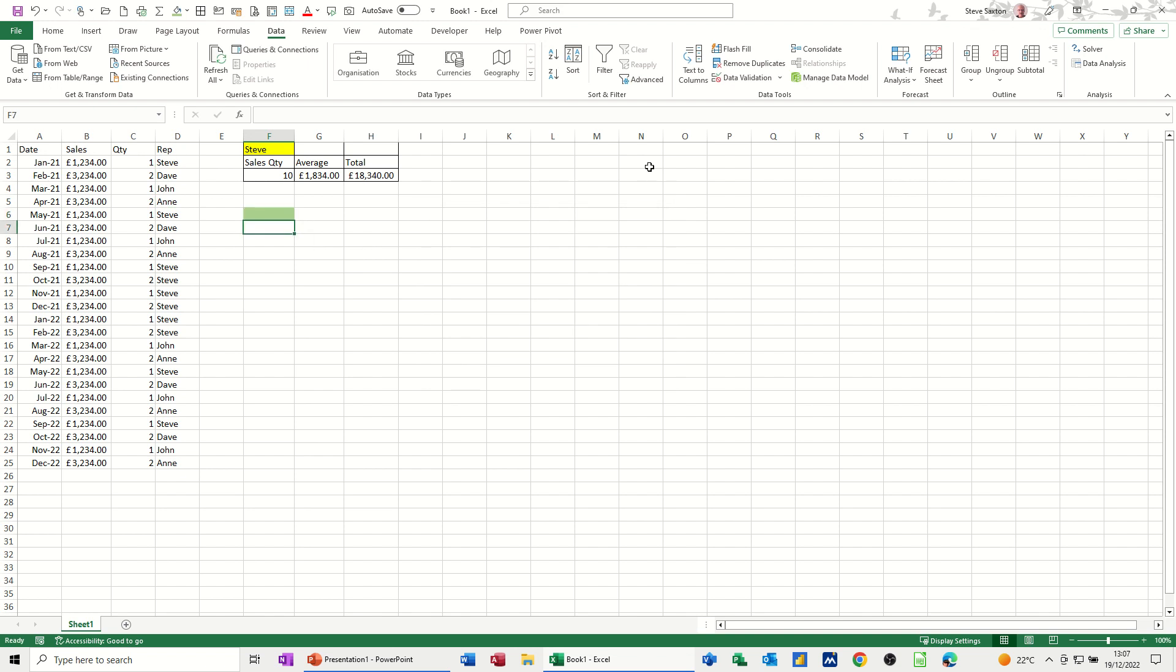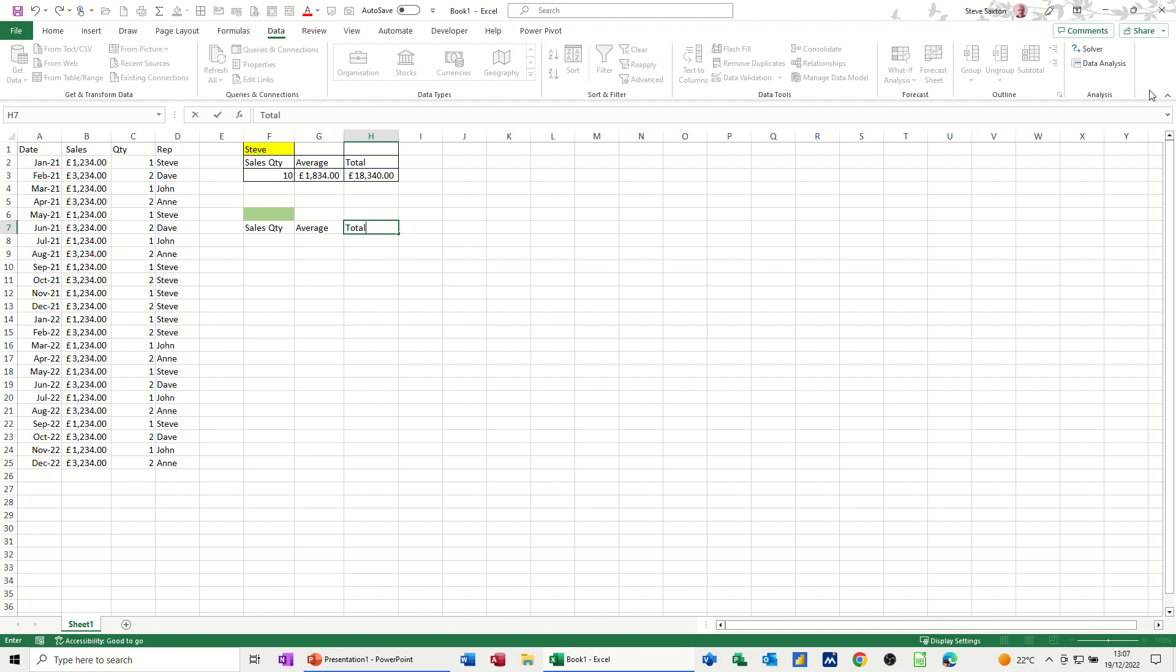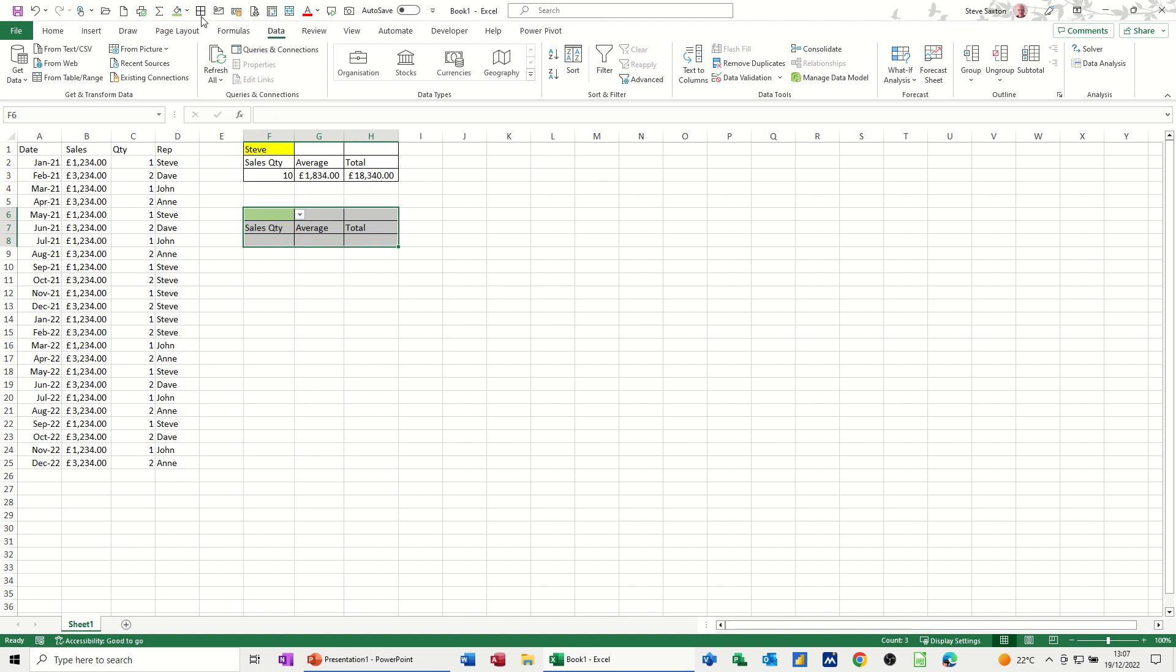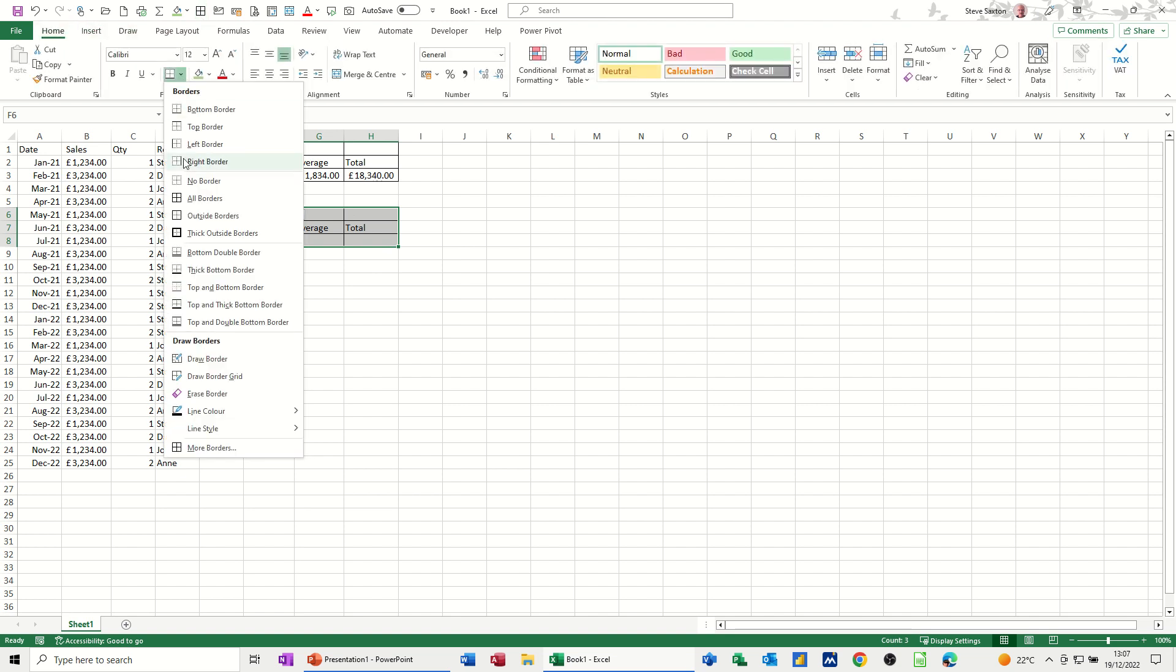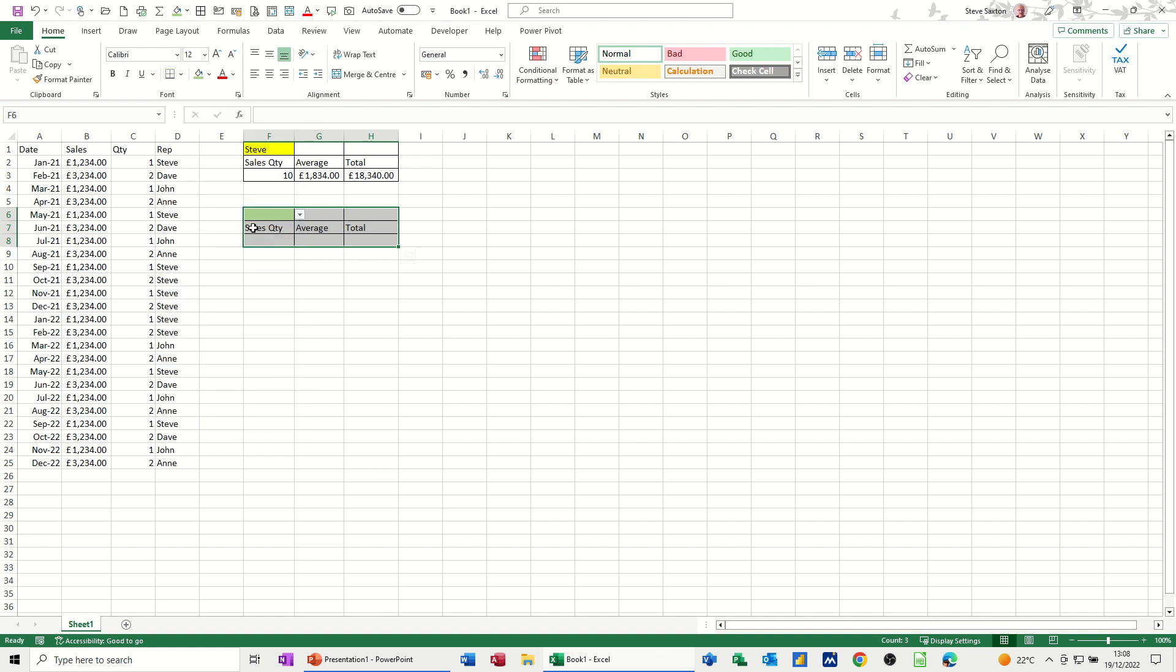So now the titles: sales, quantity, average, and total. Then do my little grid. Got the borders up there. If you don't know how to do that, you basically just select what you want from the drop down, right click, add to the quick access toolbar. I've already done it, that's why it's grayed out.